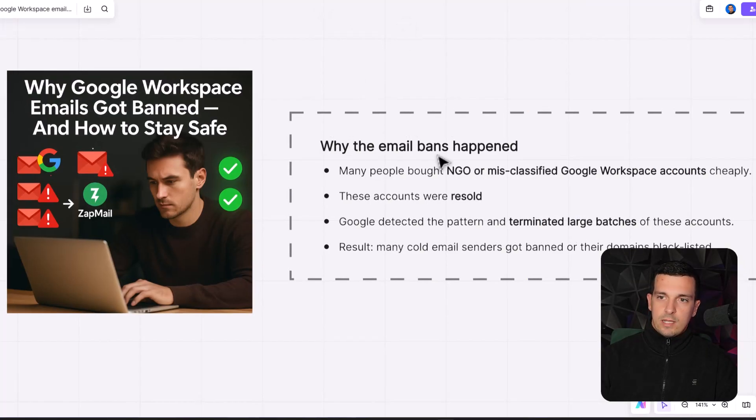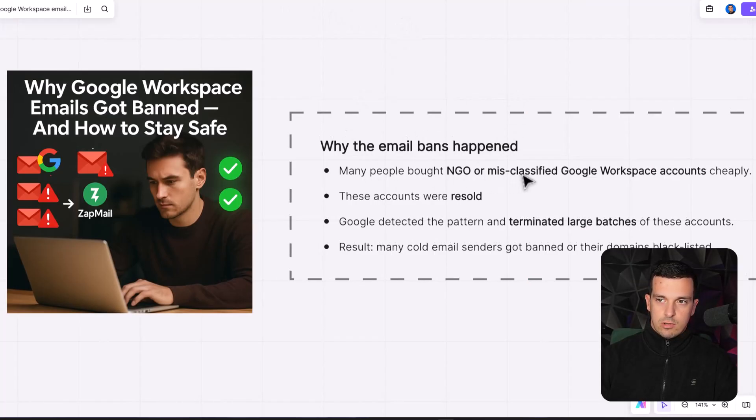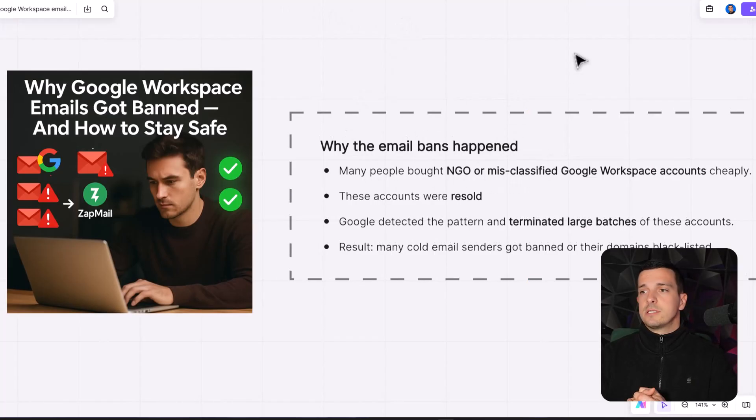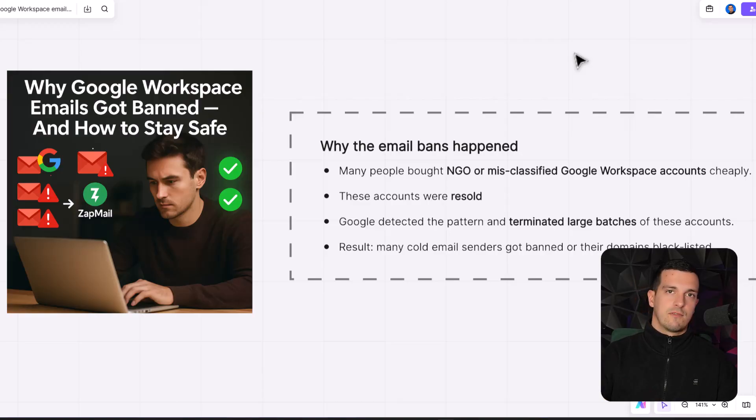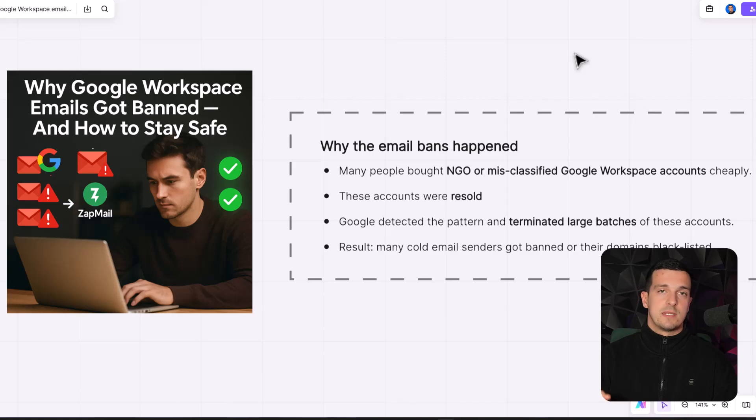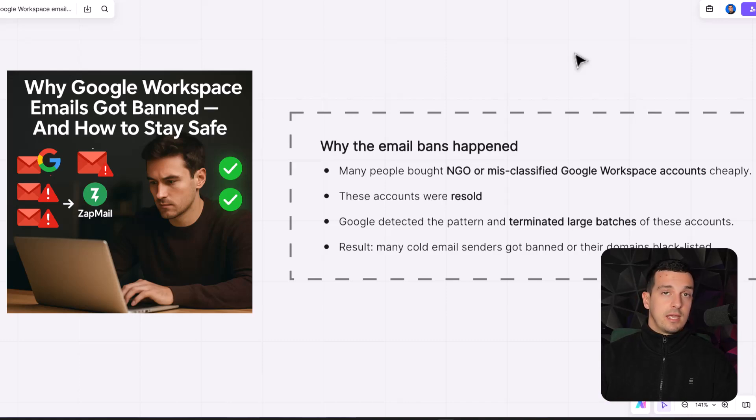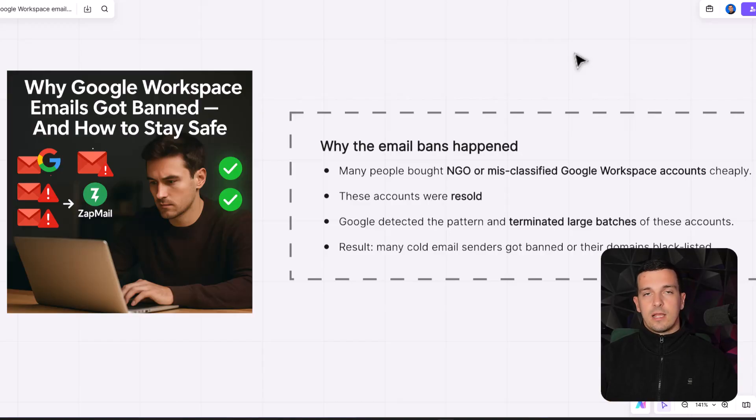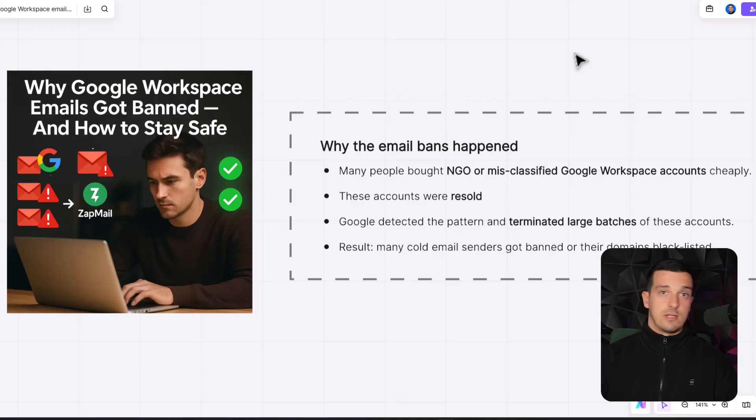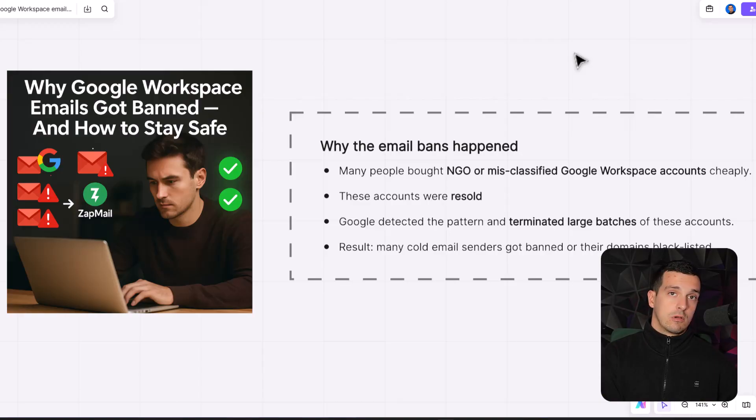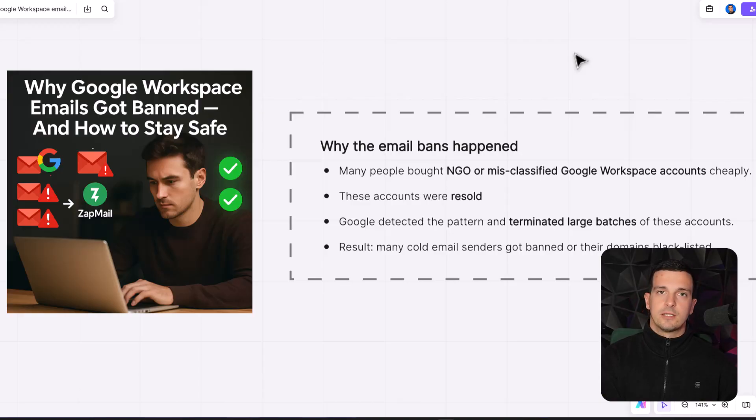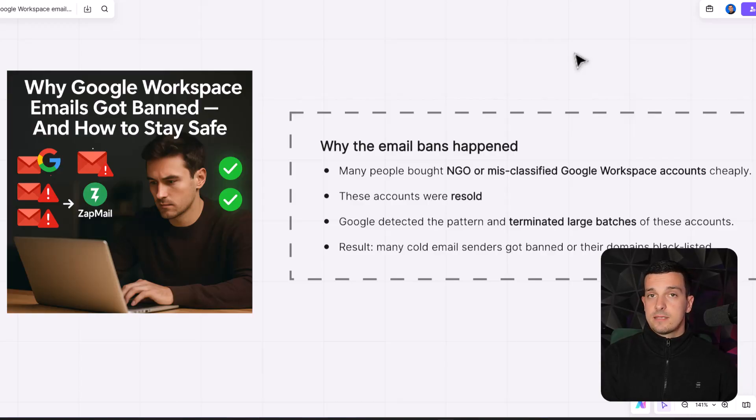So why the email bans happened? Many people bought NGO or misclassified Google Workspace accounts cheaply. What happened in the background, there's big providers that went to websites and bought like 5k, 10k, 20k of NGO free Google Workspaces. Google had these programs. And when they ran out, you have been able to actually buy them at bulk. And they're not monthly chargeable. So you maybe pay like three, five bucks for one. And they have been reselling you these at a low cost margin like one, two, three bucks per month. And they would make the money soon back. And these have been working quite well.